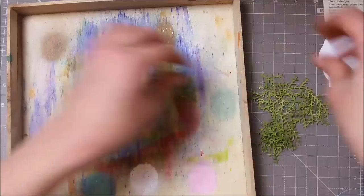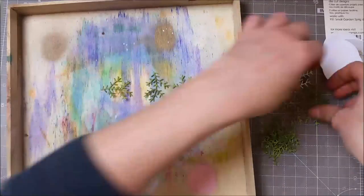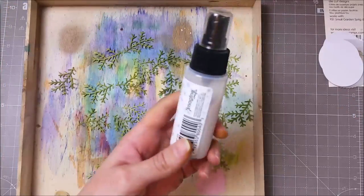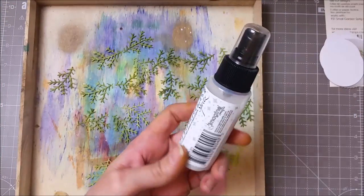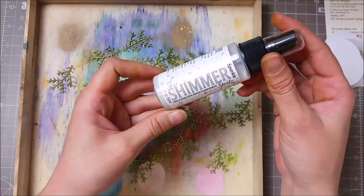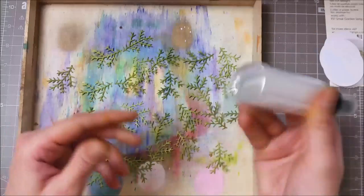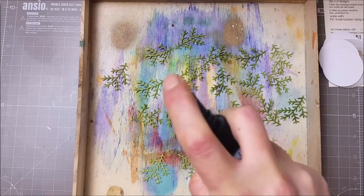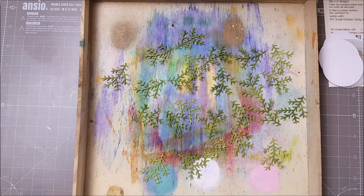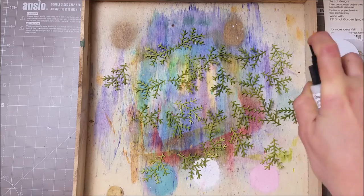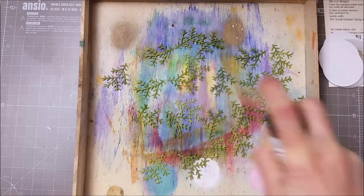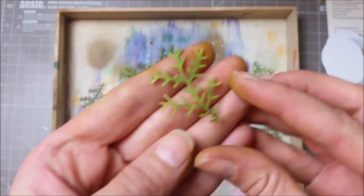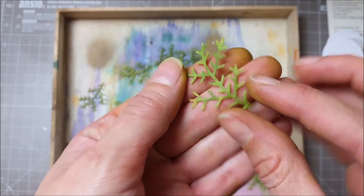Because I wanted to add a bit of sparkle, I used my shimmer spritz spray and just gave these branches a couple of sprays. I love this spray. I think it adds the perfect sparkle.